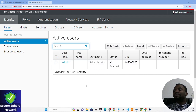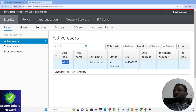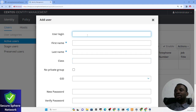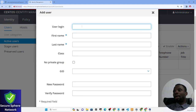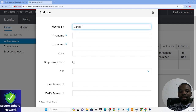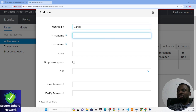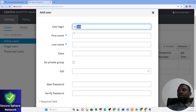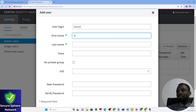By default we have the admin user — this was the user created during server provisioning. Now I'm going to click 'Add' to create a new user. I'm creating a user called Daniel. The user login is 'daniel', the first name is Daniel, and the last name is John.